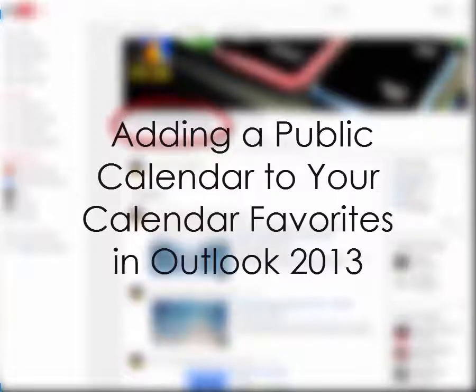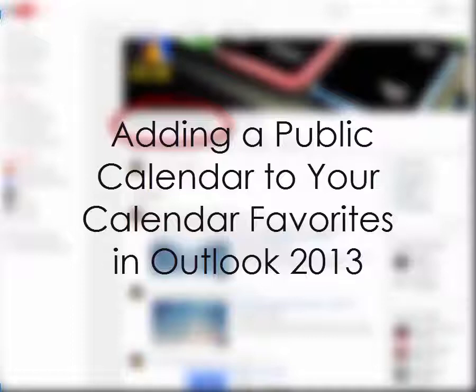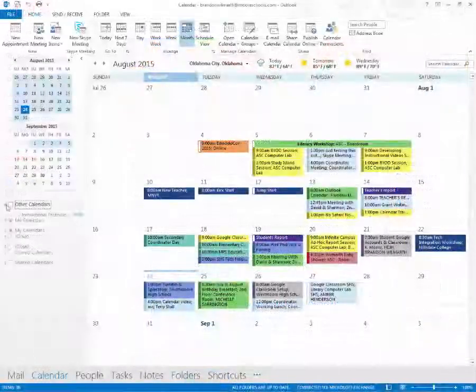So maybe you're part of Southmore, Westmore, or any other school that has district-level calendars in the public folders. I'm going to show you how to find that in Outlook 2013.